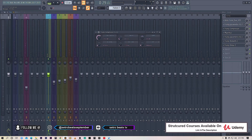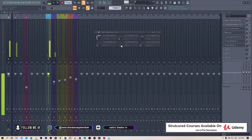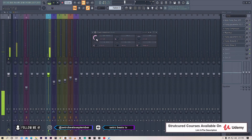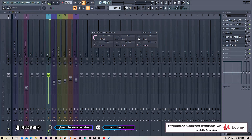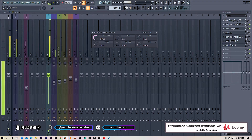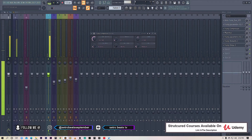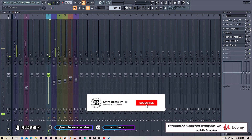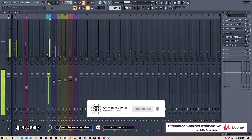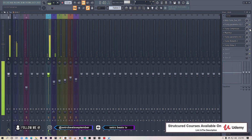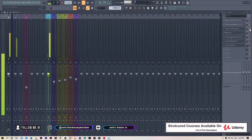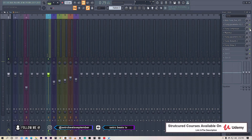The attack determines how fast the compressor grabs the signal. I'm going to leave it at 47 milliseconds. The release I want around 81 milliseconds. We also have a gain knob — we're going to use this to make up for the volume we lost when compressing. Let's switch off the compressor and compare — you can hear there's more energy in the vocal and it's punching harder with the compressor on.